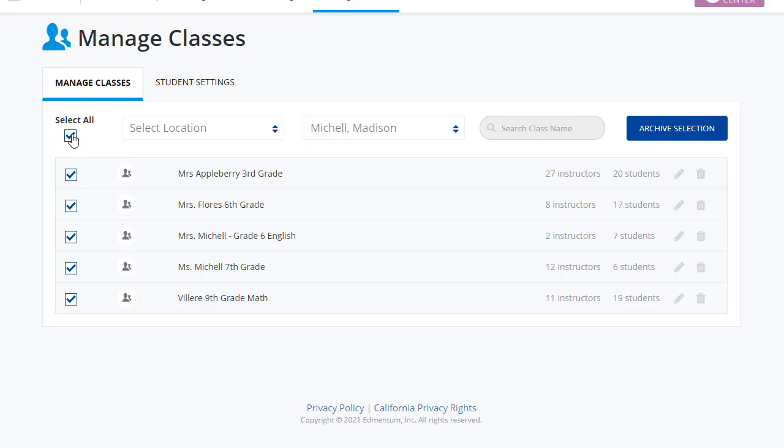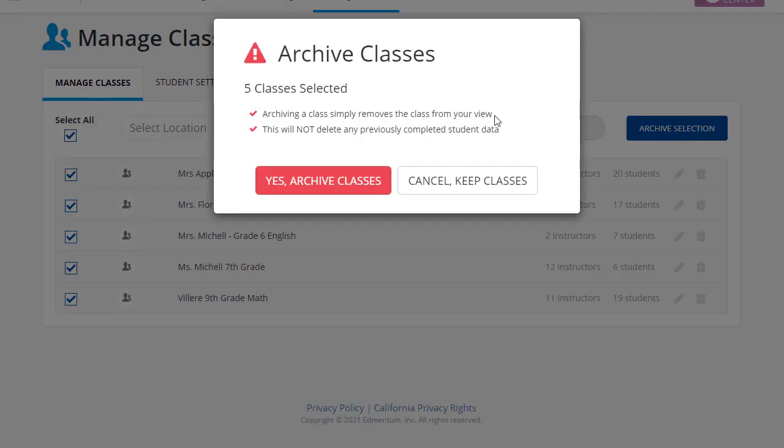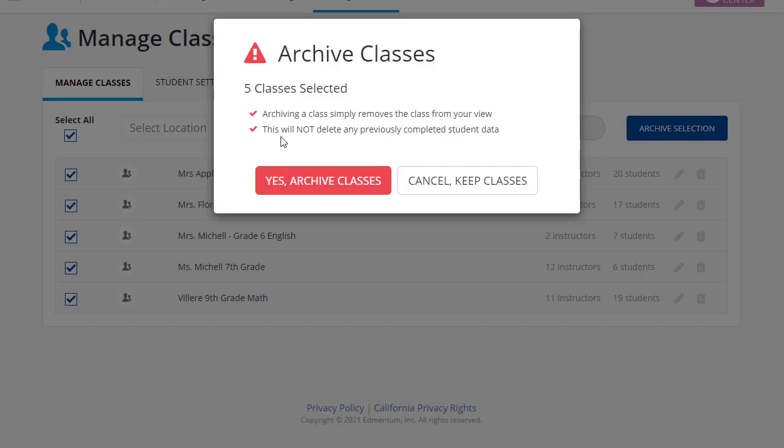Once I've made my selections, I can select Archive Selection here. Notice additional details display to explain exactly what archiving means. Archiving a class simply removes the class from your view. This will not delete any previously completed student data. If I agree that this is the action I want to take, I would hit Yes, Archive Classes. For today, I will go ahead and cancel and not archive my classes.